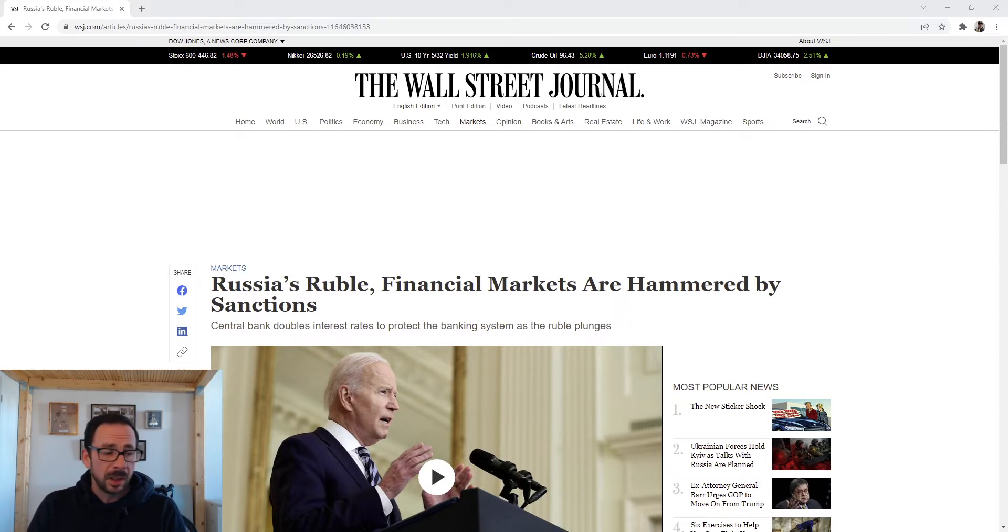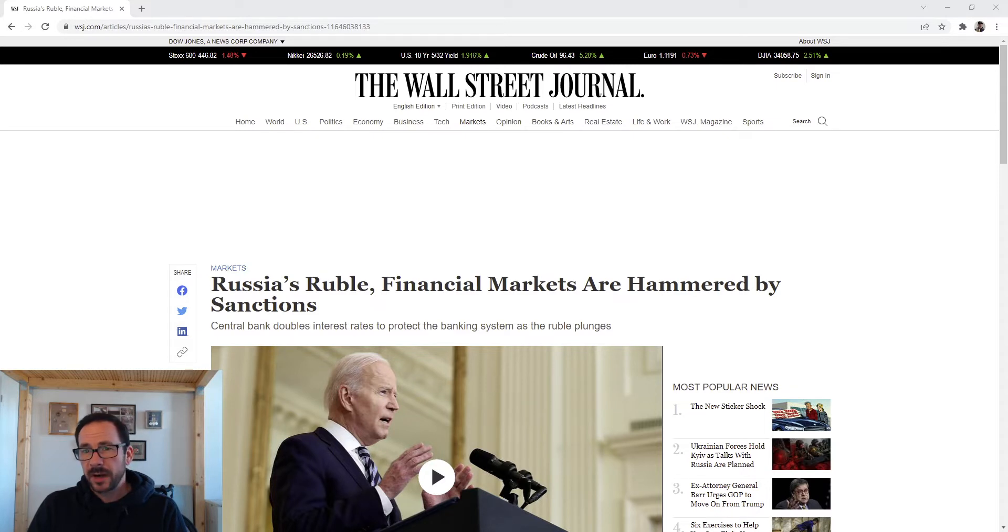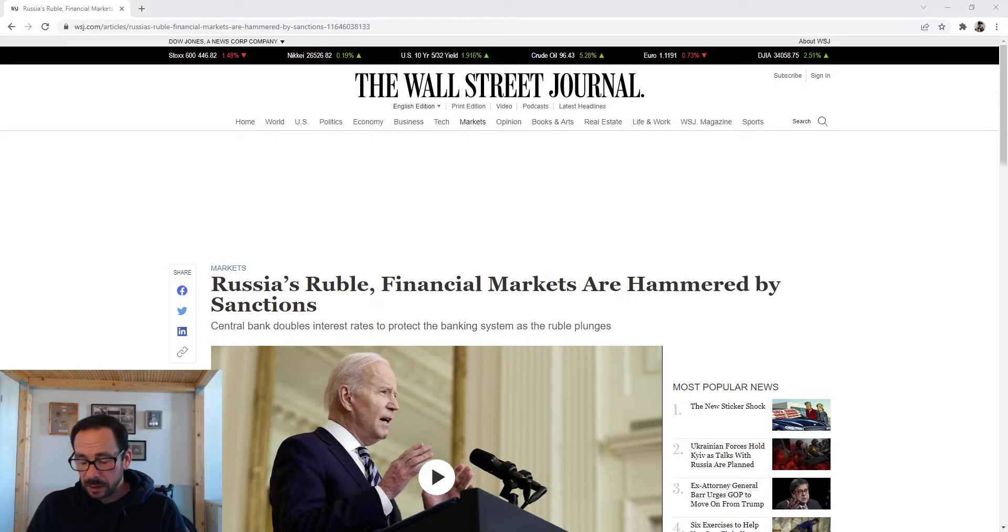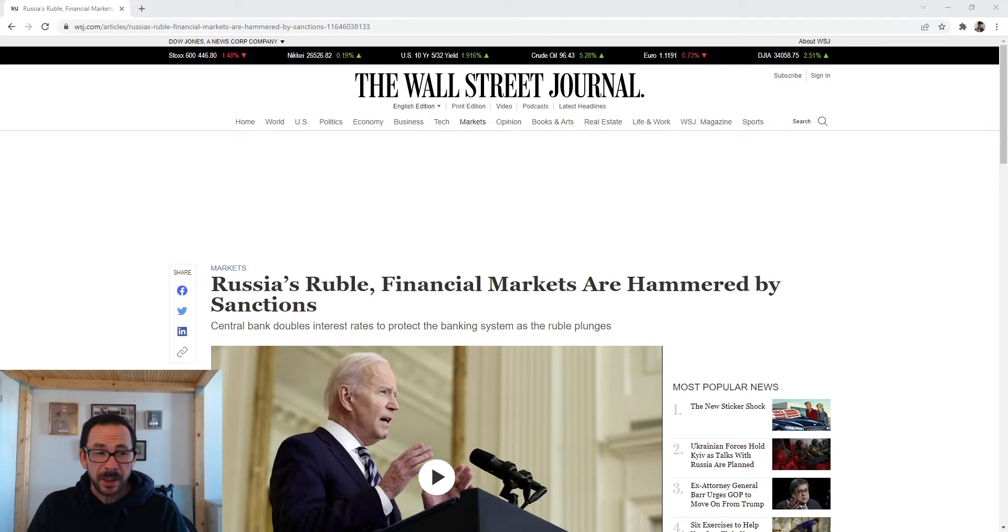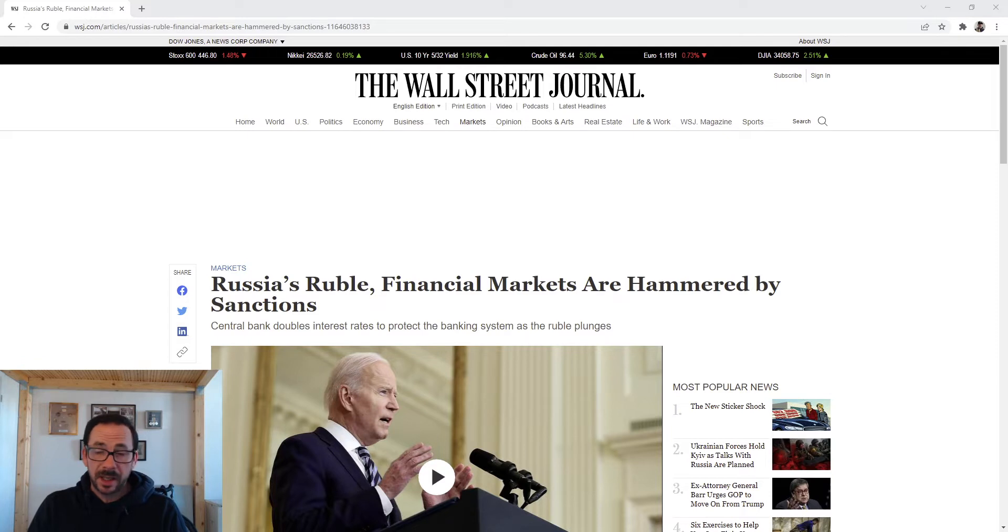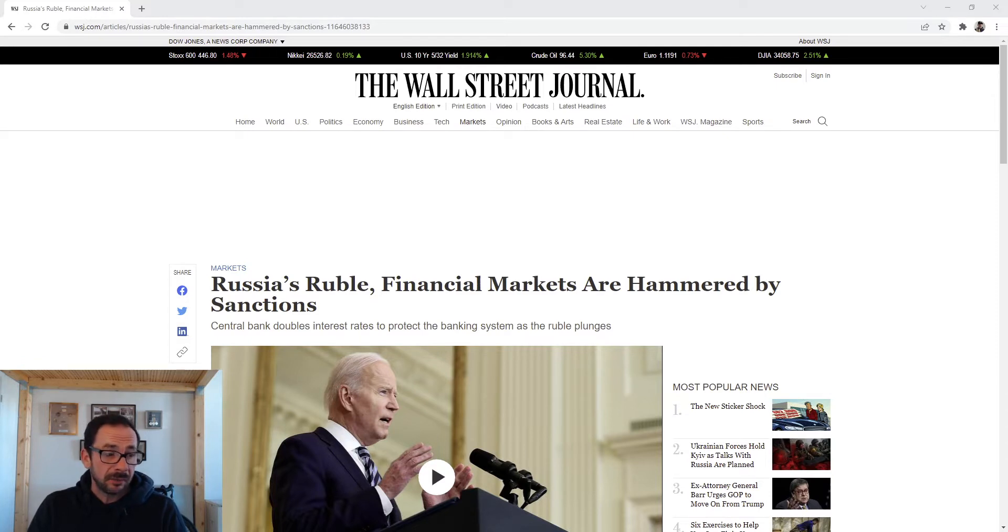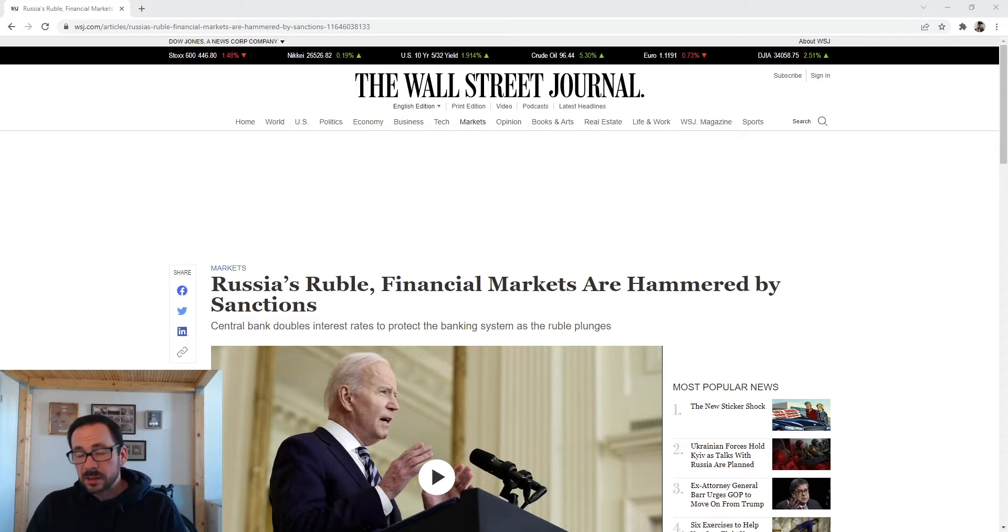People trying to get their money out. There's all sorts of financial pullouts going on. Football teams are cancelling sponsorship deals. BP is selling their 20% stake in Rosneft. There's all this stuff going on, troops.